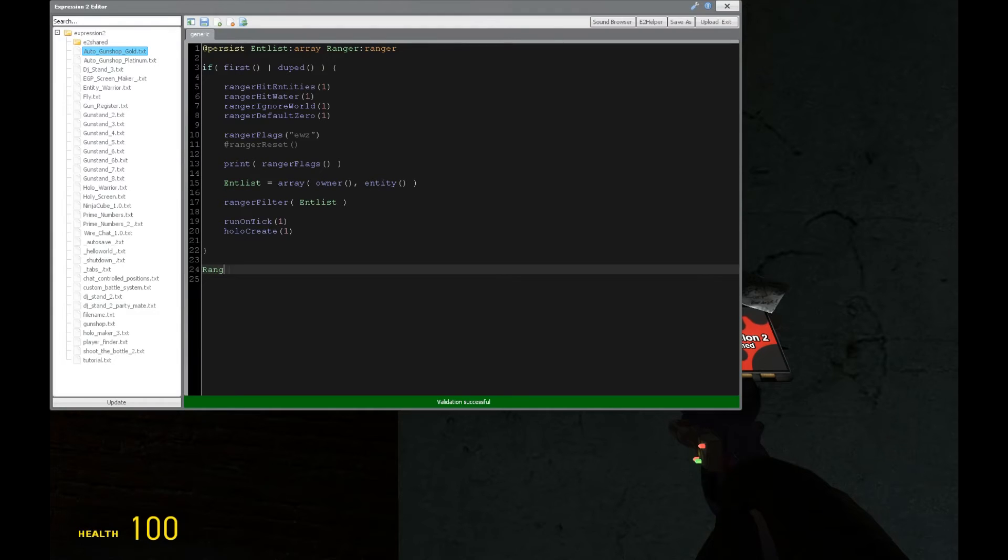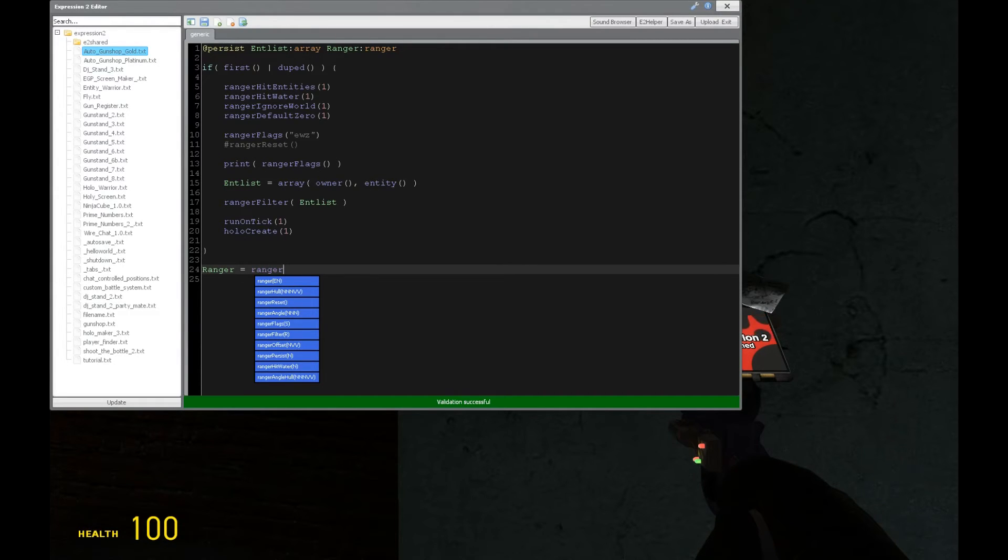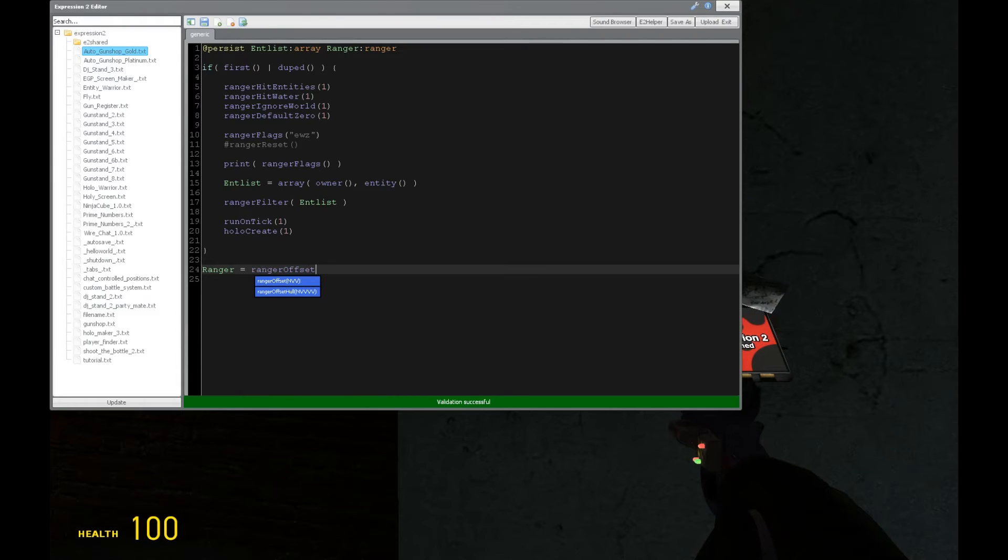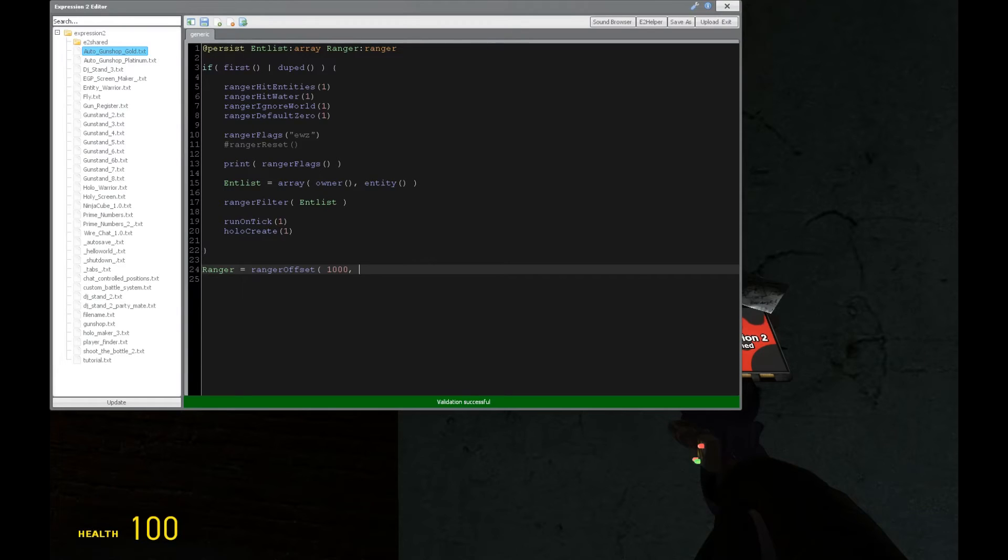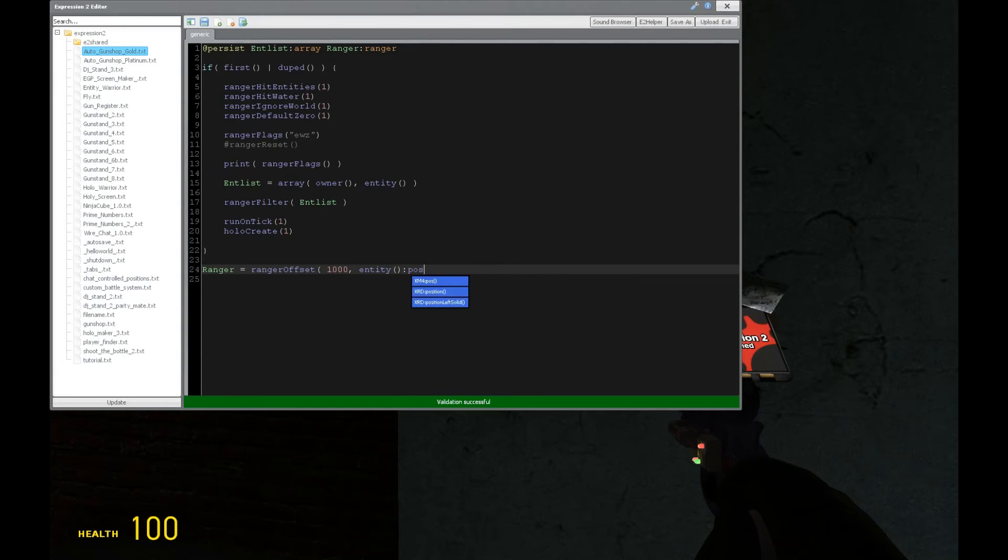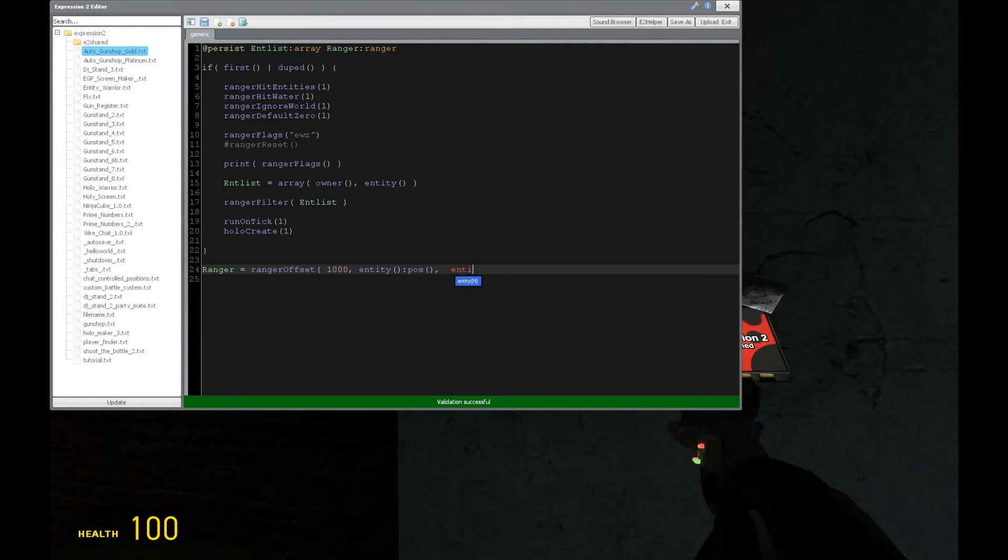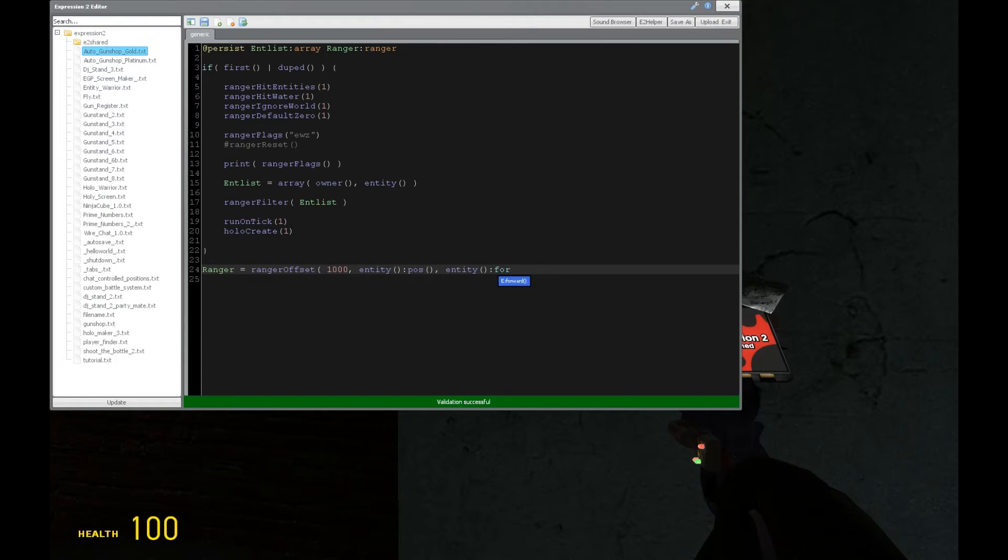Now, let's get into the ranger itself. This is the ranger, which is going to store the ranger data and all that stuff. So we're going to have ranger offset, which is the easier method of using instead of ranger. I recommend this. And we're going to have first the maximum distance, which I'm going to set to 1000 units. And then we're going to have the position of the ranger, which is going to be the expression to chip's position. And then lastly, we're going to have the direction the ranger is facing, which is going to be the forward direction of the expression to chip.